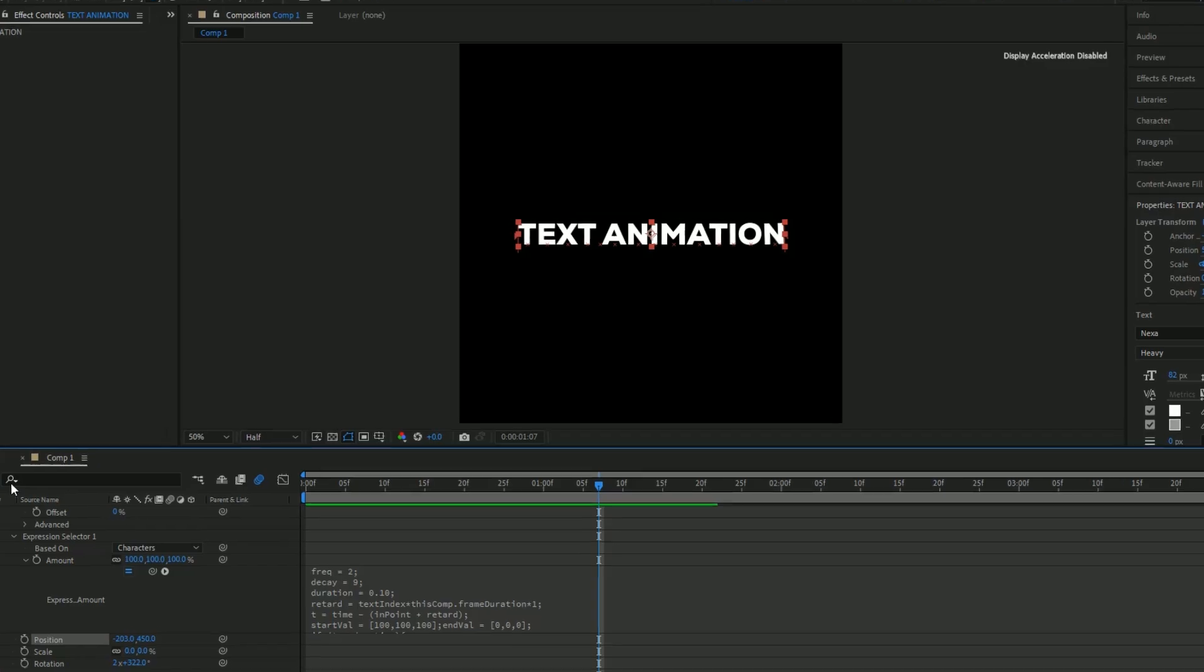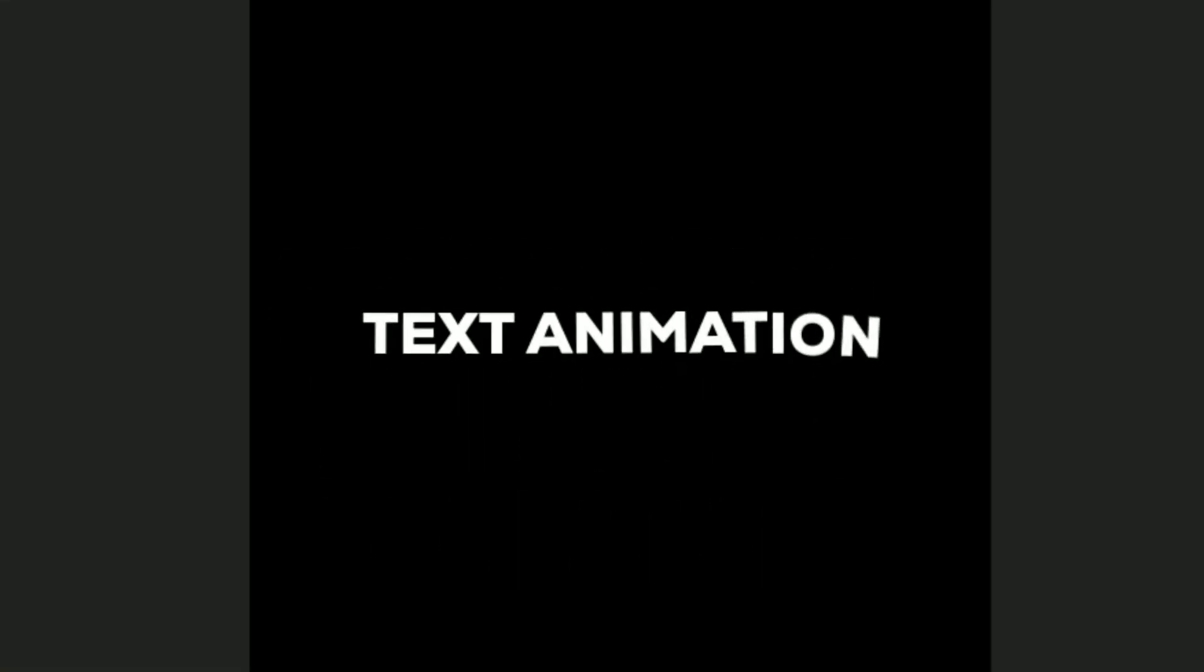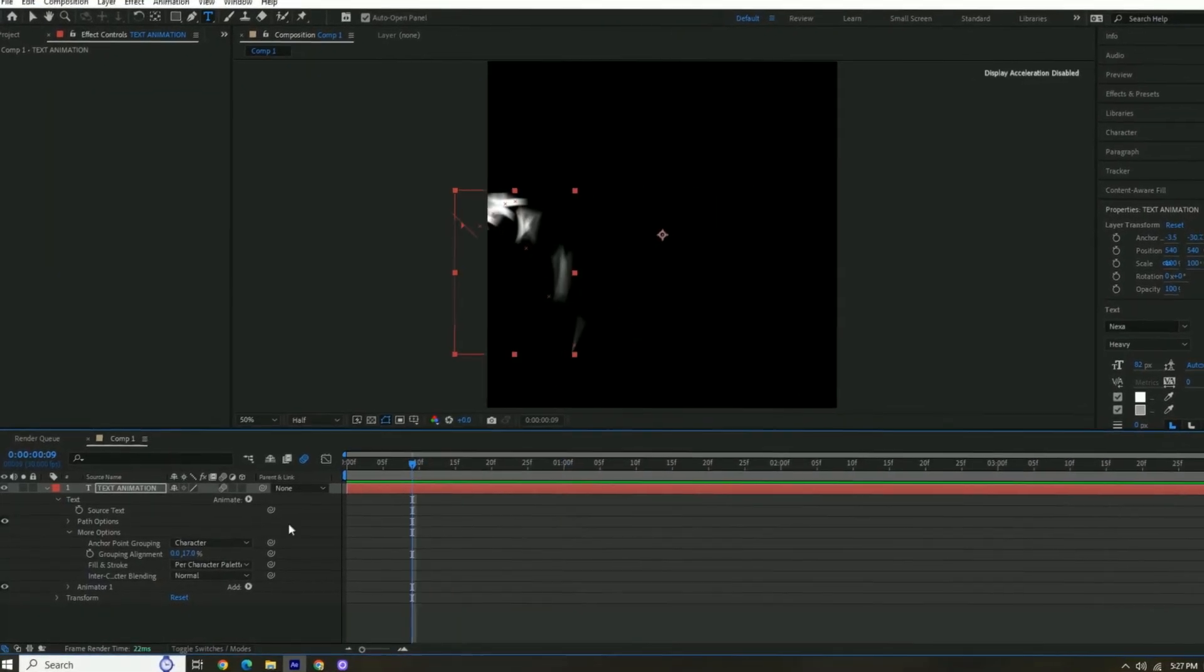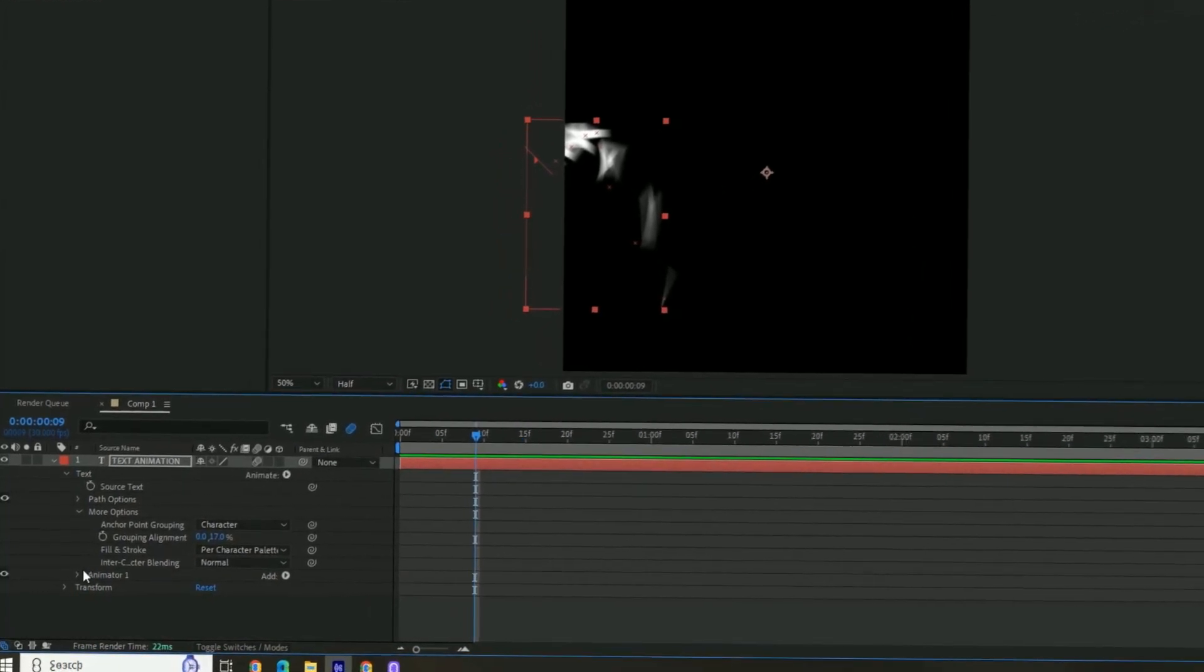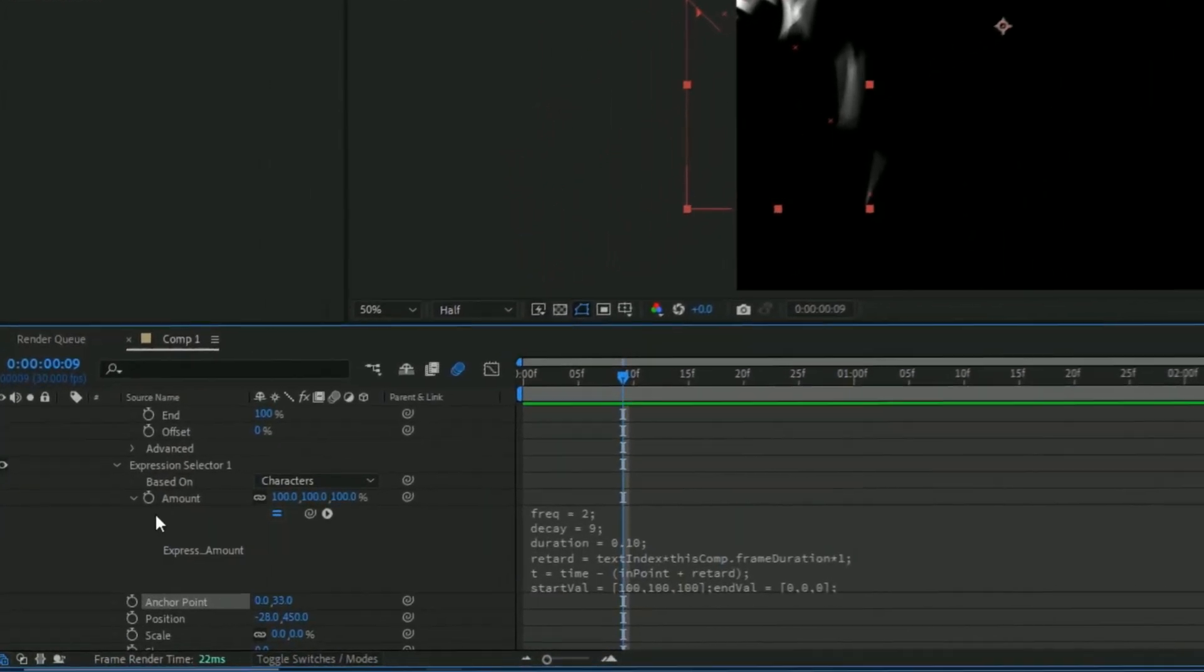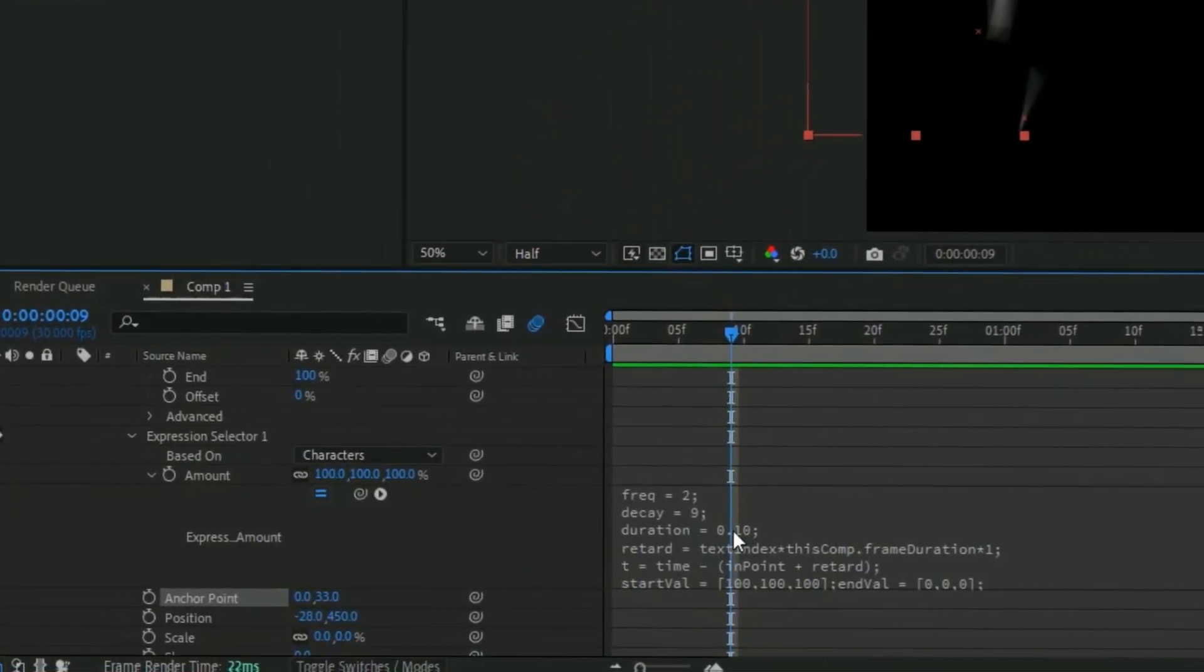crazier. Now, if the text is way too fast like this one right here, you can actually slow it down. You have to go into Animator 1, and then go into the Expression, and then you're going to